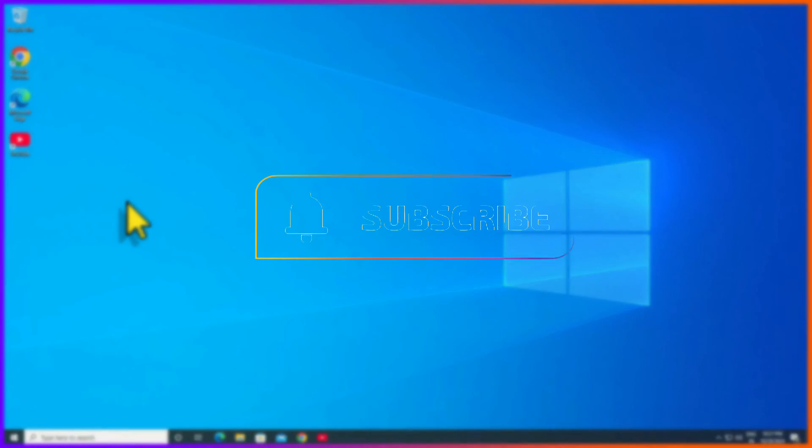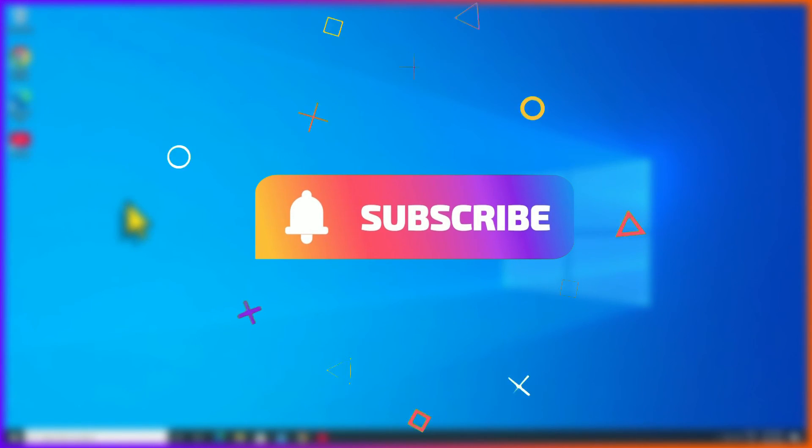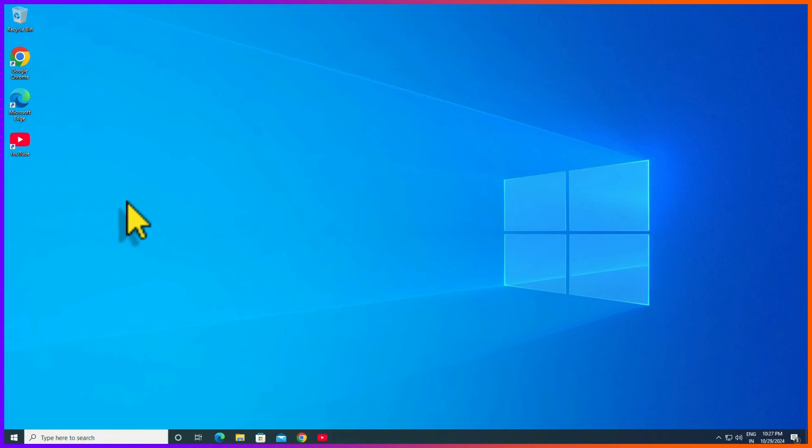That's it guys, this was the quick and simple tutorial for you. Let's meet in the next video till then, bye bye.